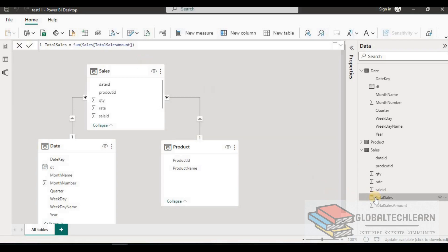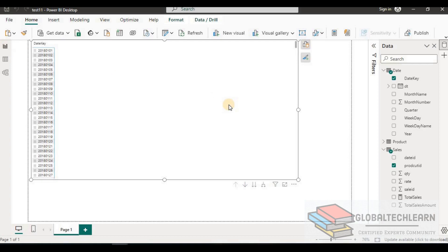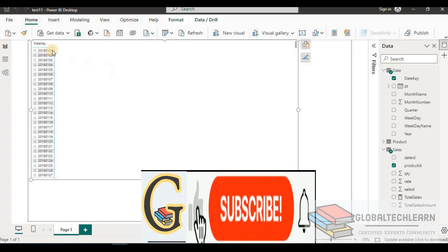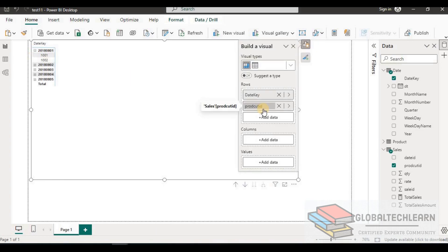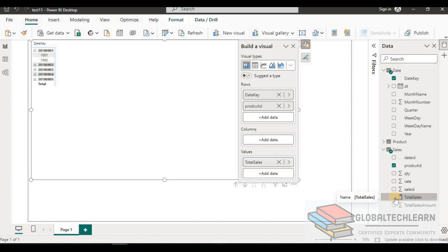Now let's go to the Report View. In a visual, we add the Date Key, Product ID, and the Total Sales measure. Here you can see we are getting Total Sales aggregated for both the date and product dimensions.